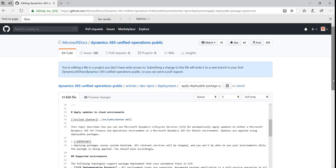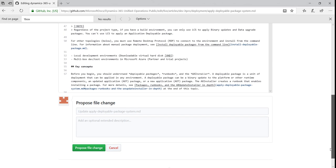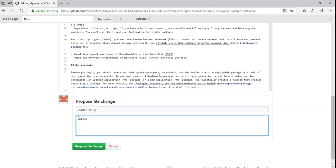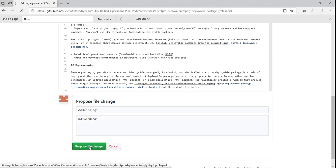When you're done making your changes, you can propose a file change. Enter a brief description about the changes you've made to the file. Then click Propose File Change.